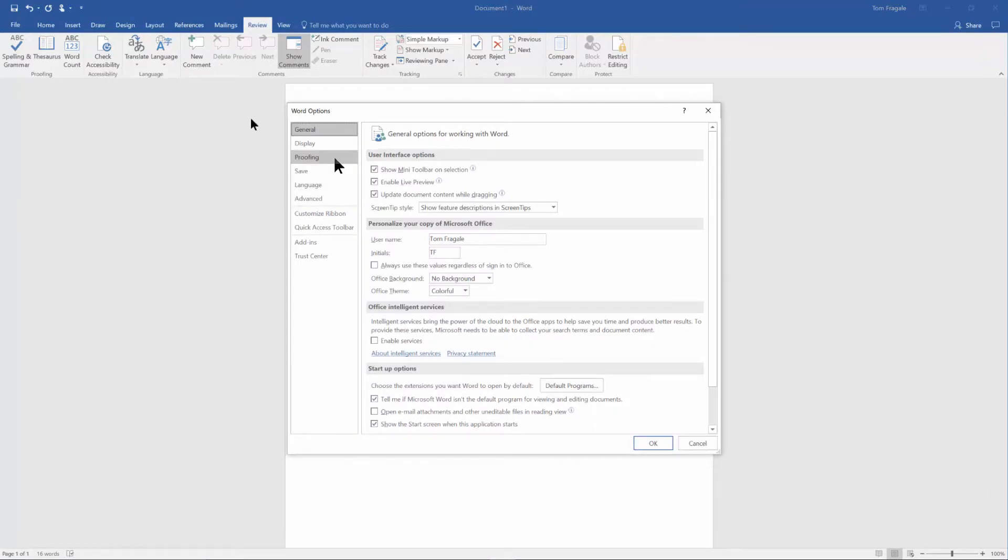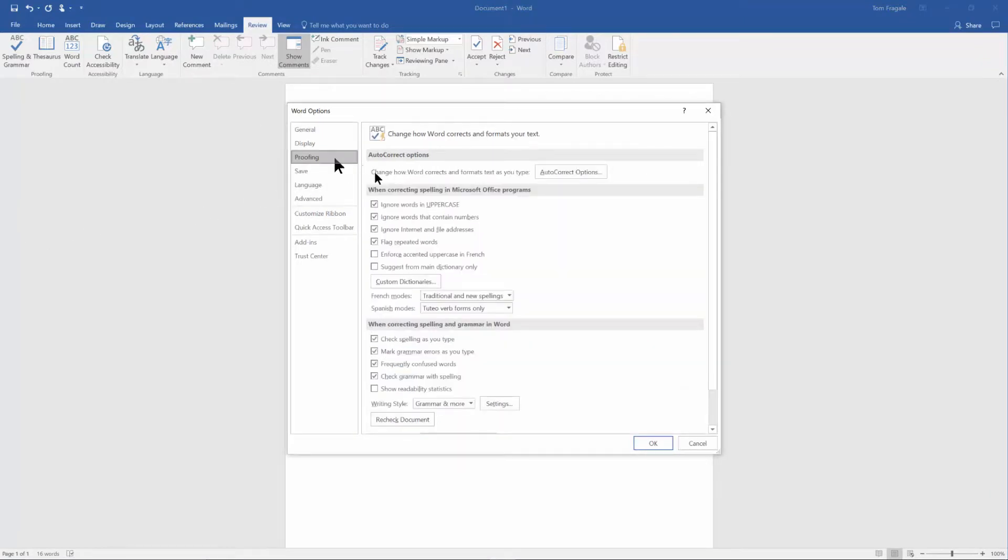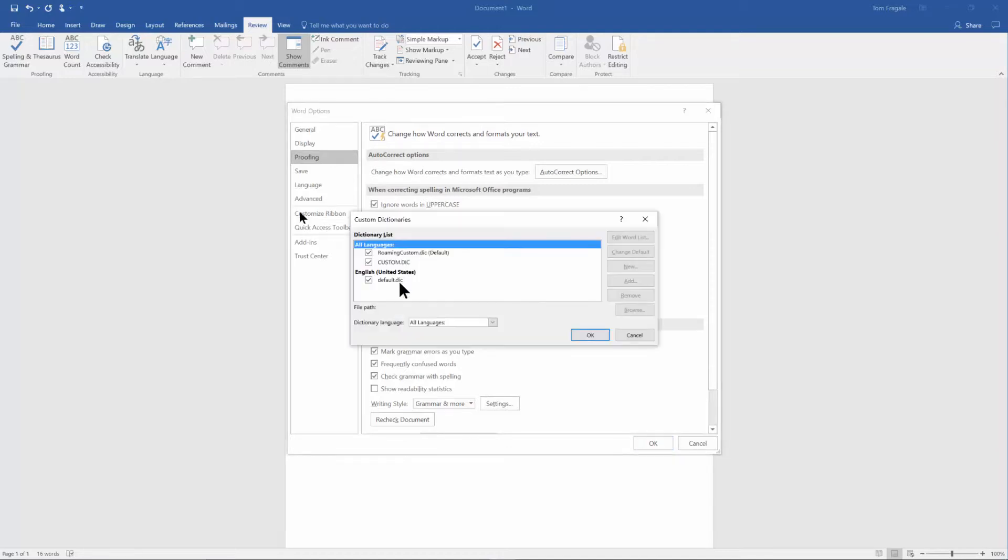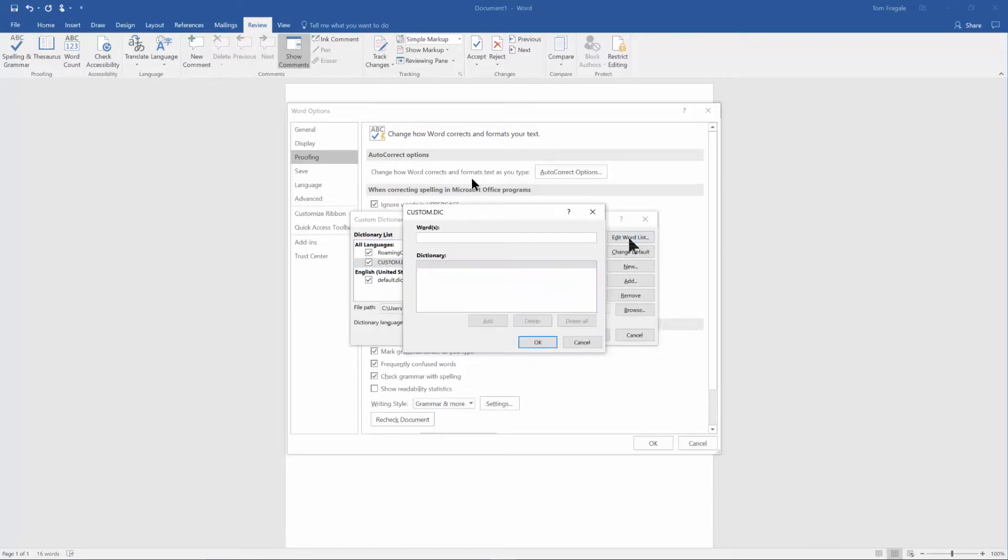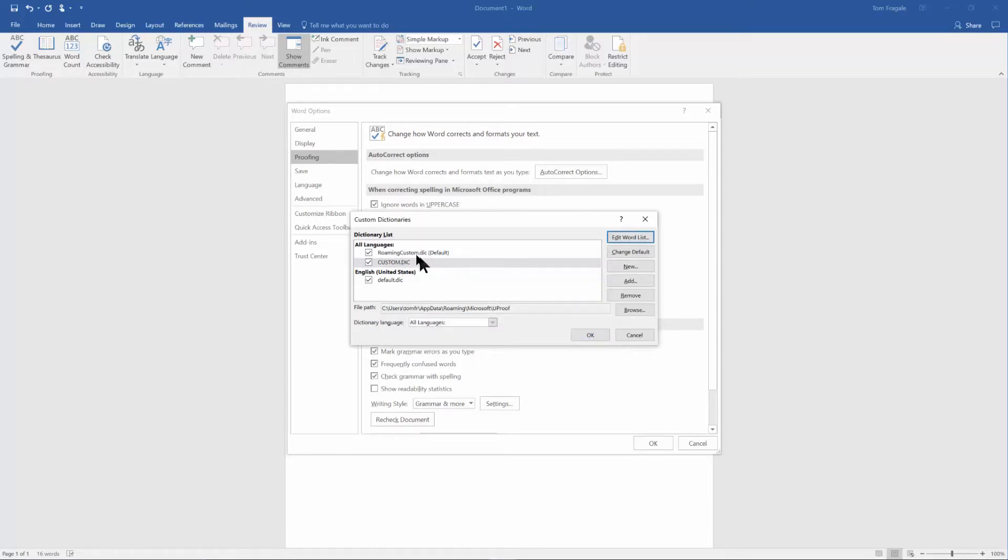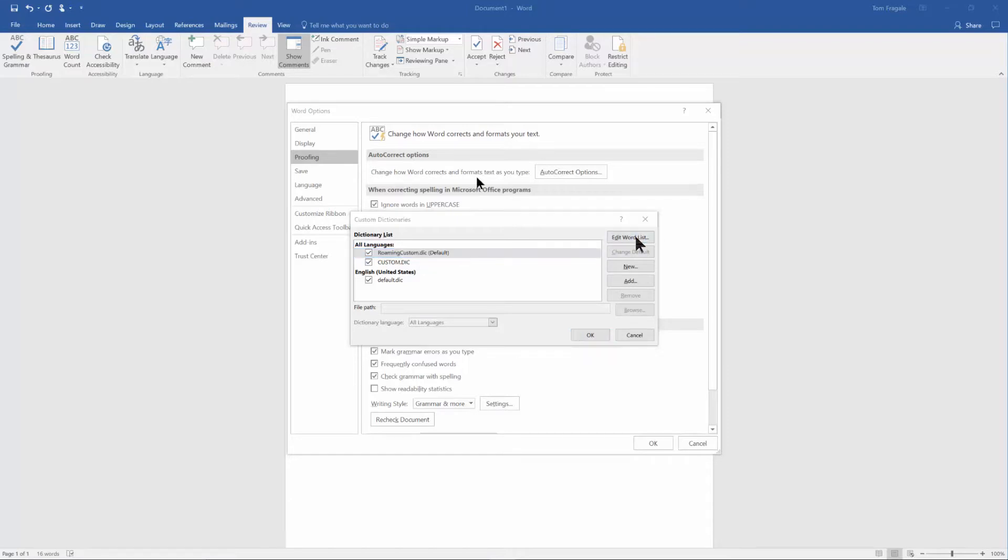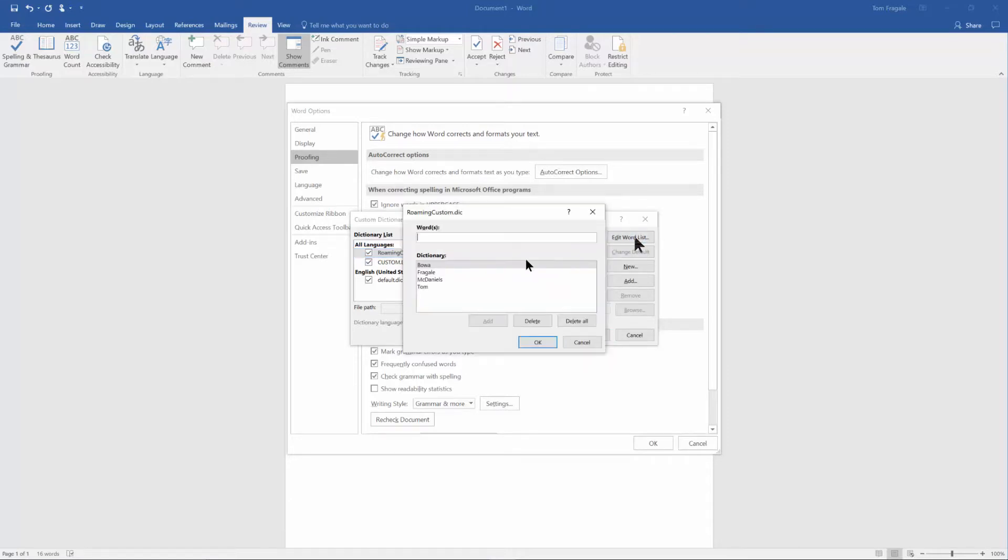And you'll say Custom Dictionaries. All right, now usually you'll go into the custom dictionary and let's say Edit Word List. And if it's not there, let's try in the roaming custom dictionary so I'll click that and I'll pick on Edit Word List. Then we can see how my last name is in there, Bowa, McDaniels and so on.